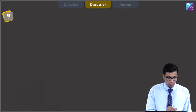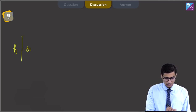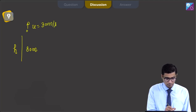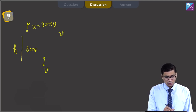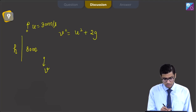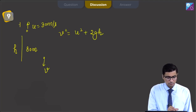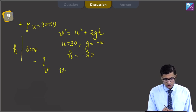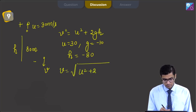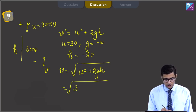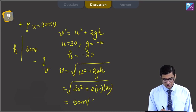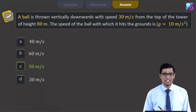From a tower of height h = 80 m, a ball is thrown vertically with speed u = 30 m/s. We use the equation of motion: v² = u² + 2gh. Taking downward as the direction of motion: u = 30, g = 10, h = 80. So v = √(30² + 2×10×80) = √(900 + 1600) = √2500 = 50 m/s. The correct answer is option C, that is 50 m/s.